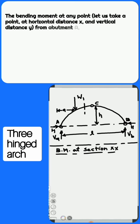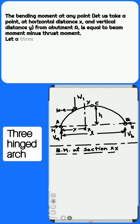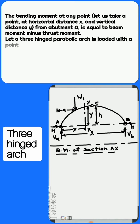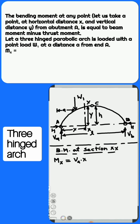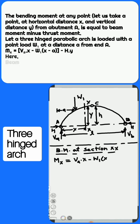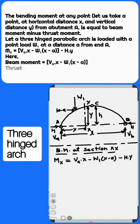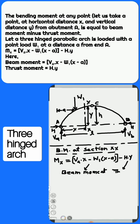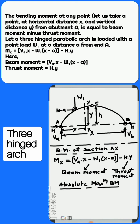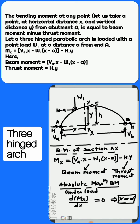The bending moment at any point at horizontal distance X and vertical distance Y from abutment A is equal to the beam moment minus the thrust moment. For a 3-hinged parabolic arch loaded with a point load W1 at a distance A from end A: M(X) = V-A × X − W1 × (X − A) − H × Y. Here, beam moment = V-A × X − W1 × (X − A), and thrust moment = H × Y.